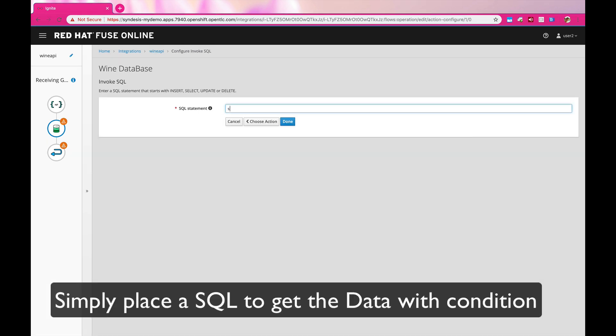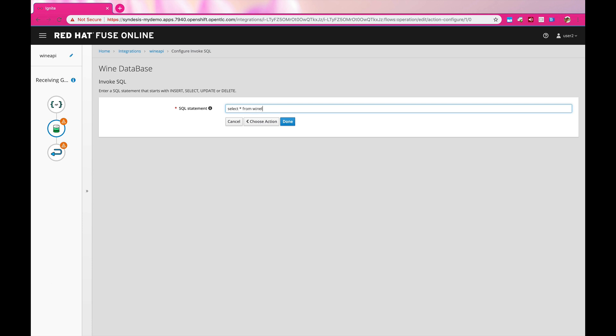The implementation itself is pretty simple, by selecting the Wine data from the Wine List database. Notice that Fuse Online will automatically pick up the schema of your tables in your database, so it's going to do some kind of validation for you beforehand.